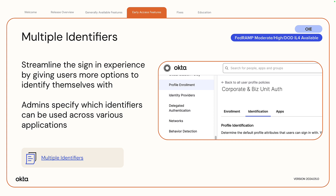Admins can configure up to three identifiers, including email, which is still a required identifier. With multiple identifiers, admins can streamline the sign-in experience by giving users more options to identify themselves with. Admins can also specify which identifiers can be used across various applications.